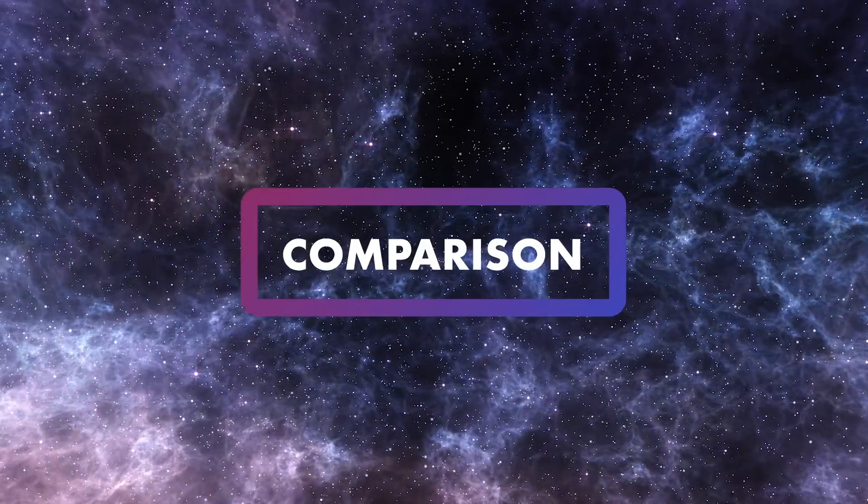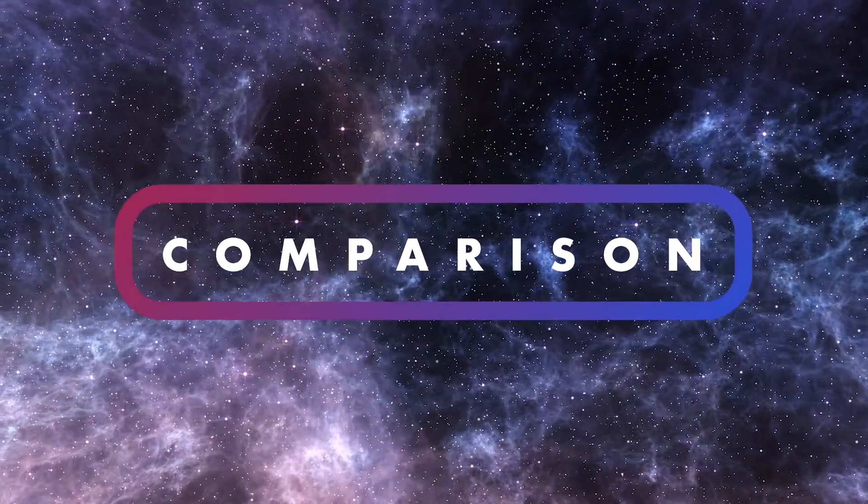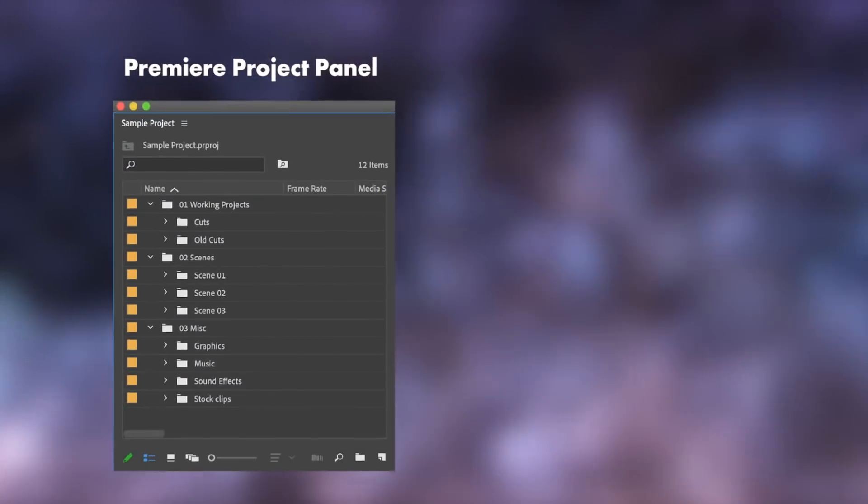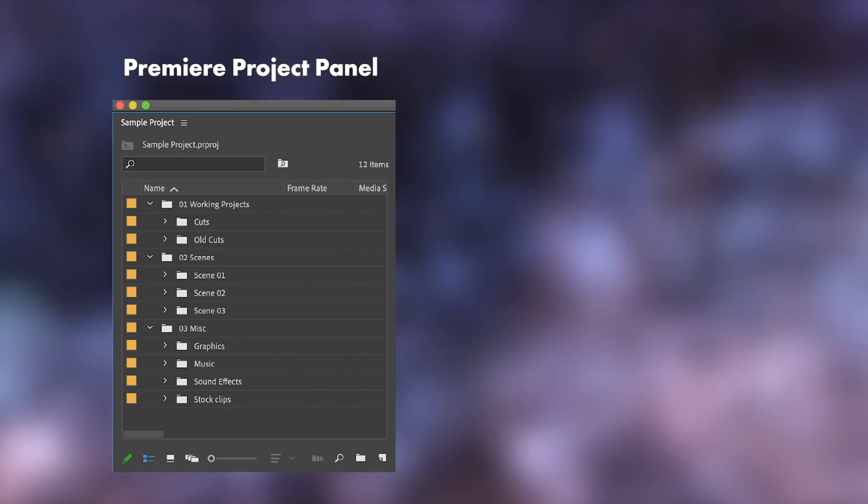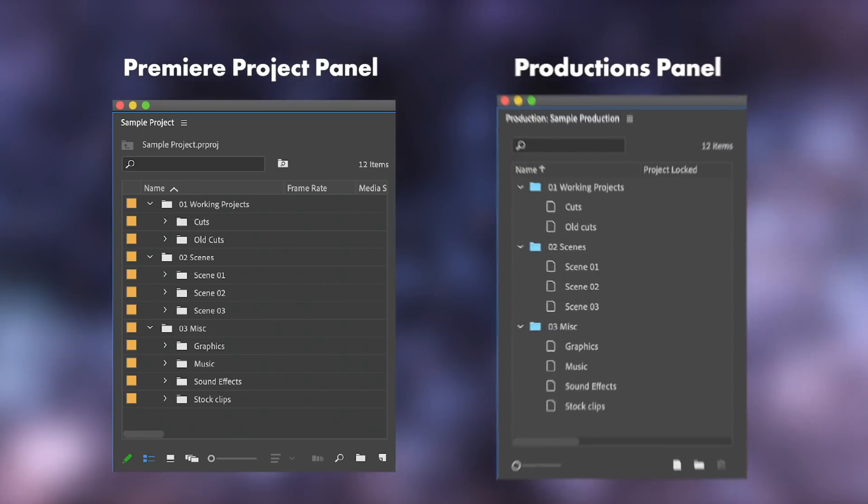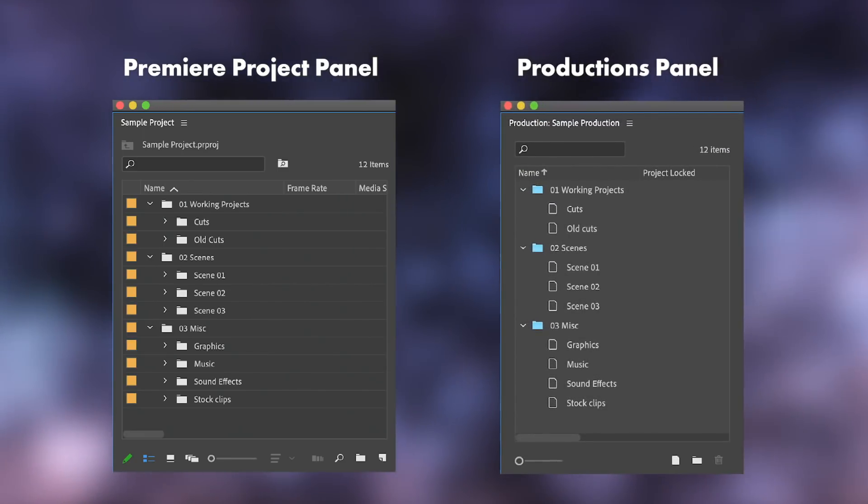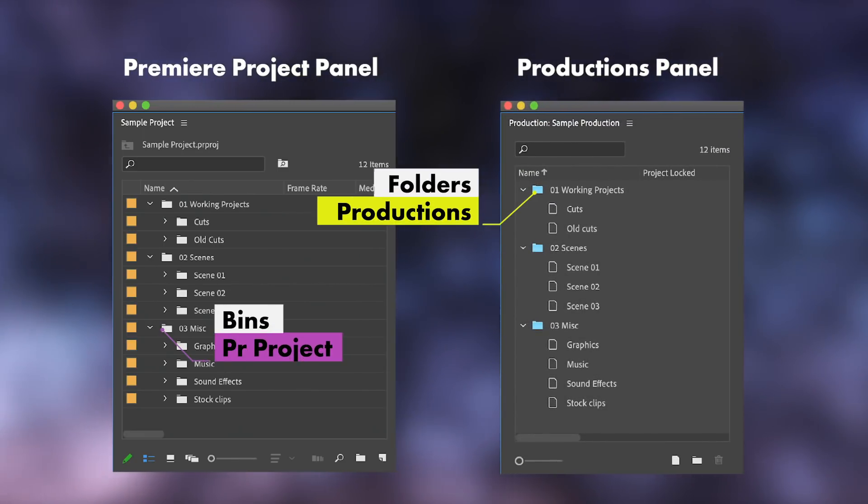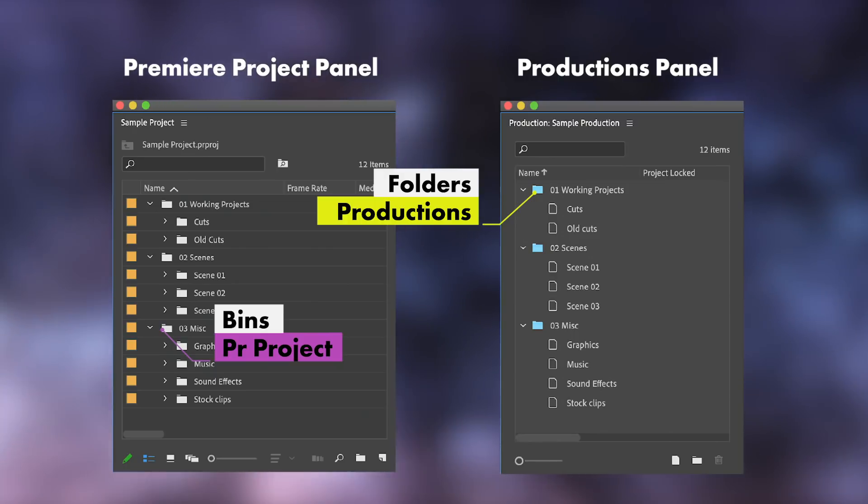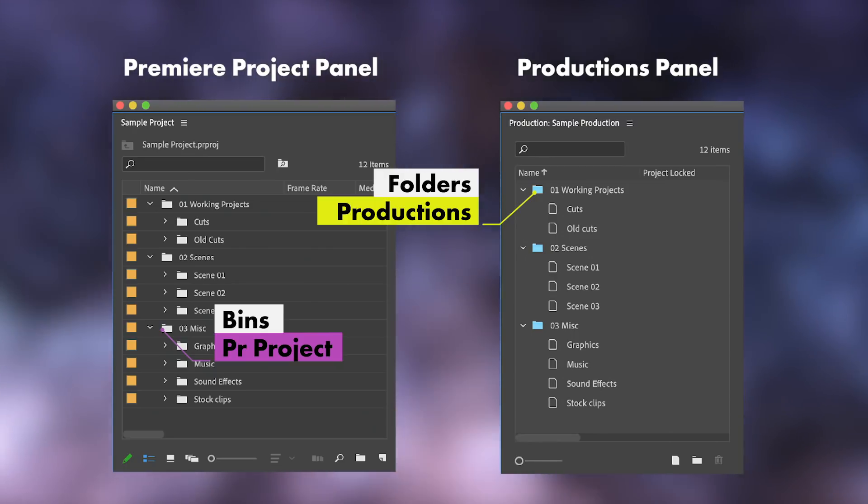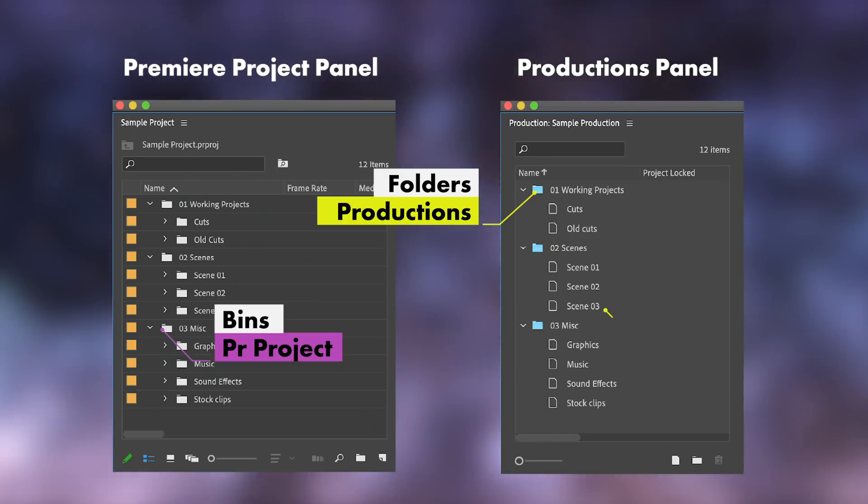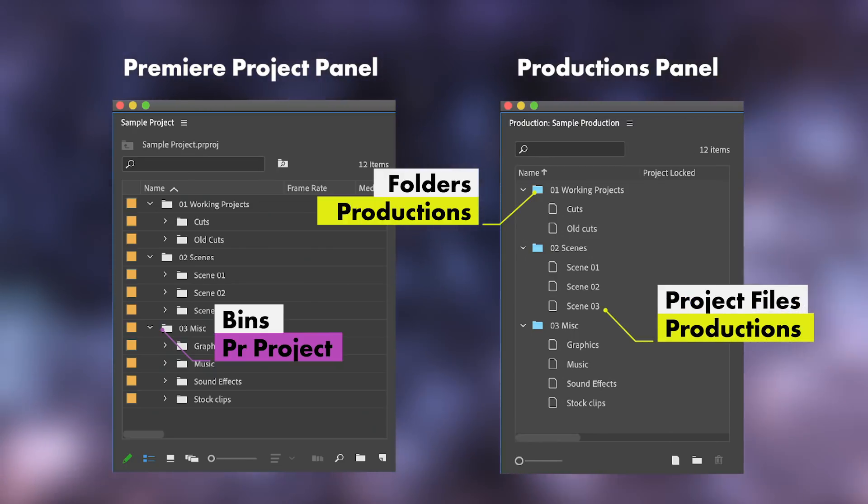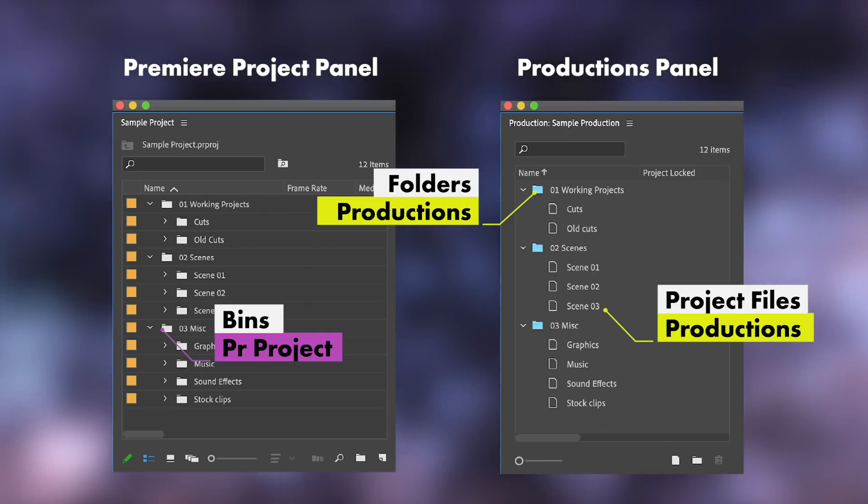To help explain this, here's a quick side-by-side of a standard Premiere Pro project panel and a production panel. Instead of bins, like in a project, Productions has folders. And instead of sequences, like in a project, Productions has project files.